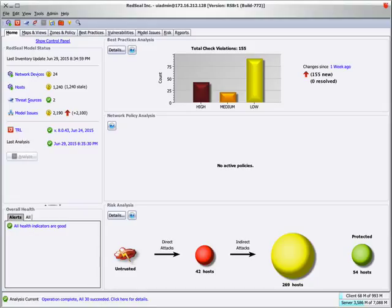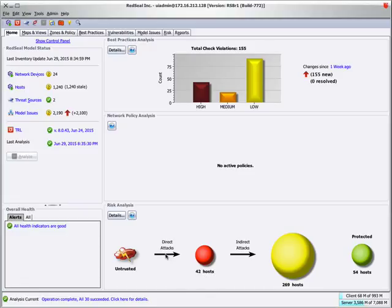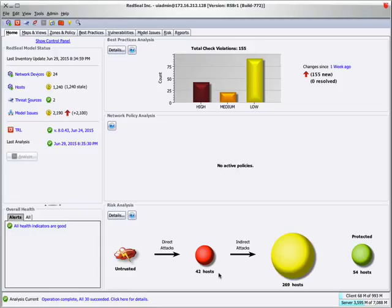As you see at the bottom of the homepage of the Red Seal client, at a glance, you can see how many of your hosts with vulnerabilities are directly attackable from a threat source. You can also tell from this that some of these vulnerabilities can host a pivot attack, or what we call leapfroggable.